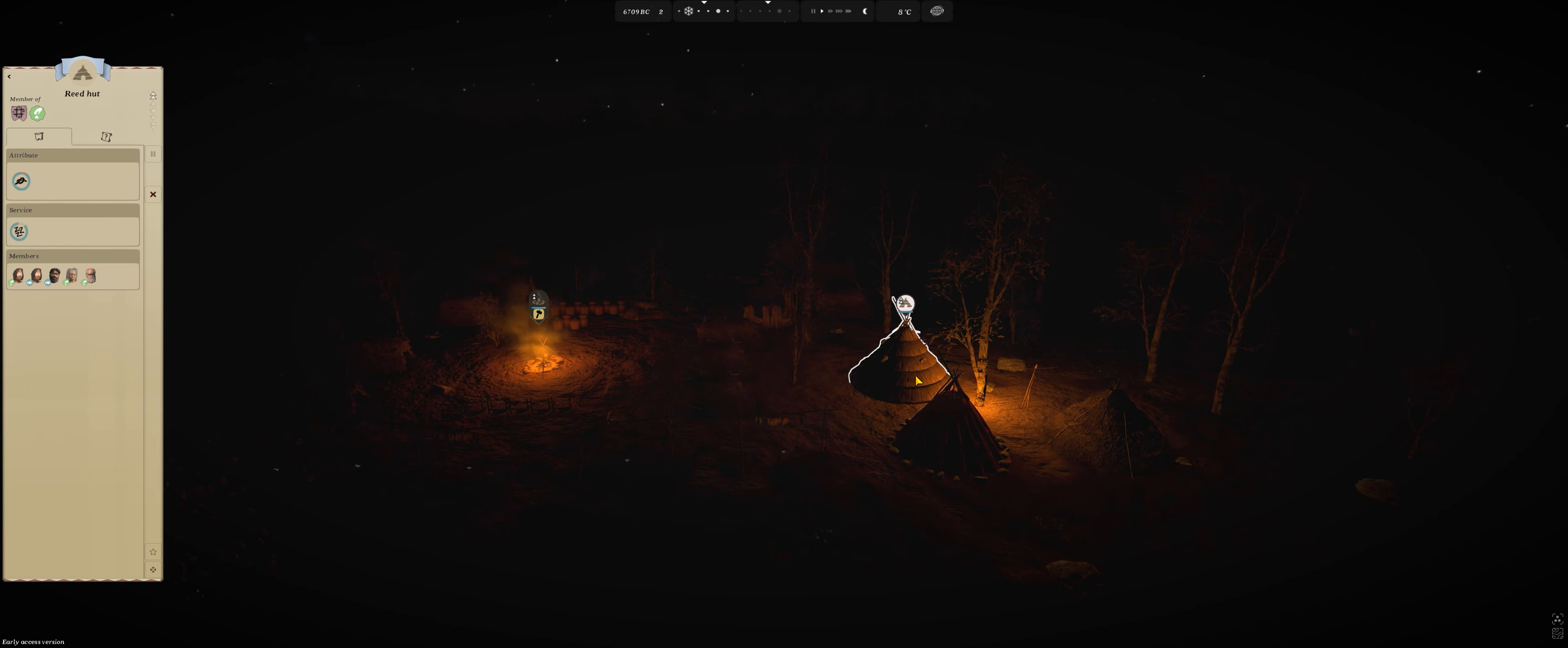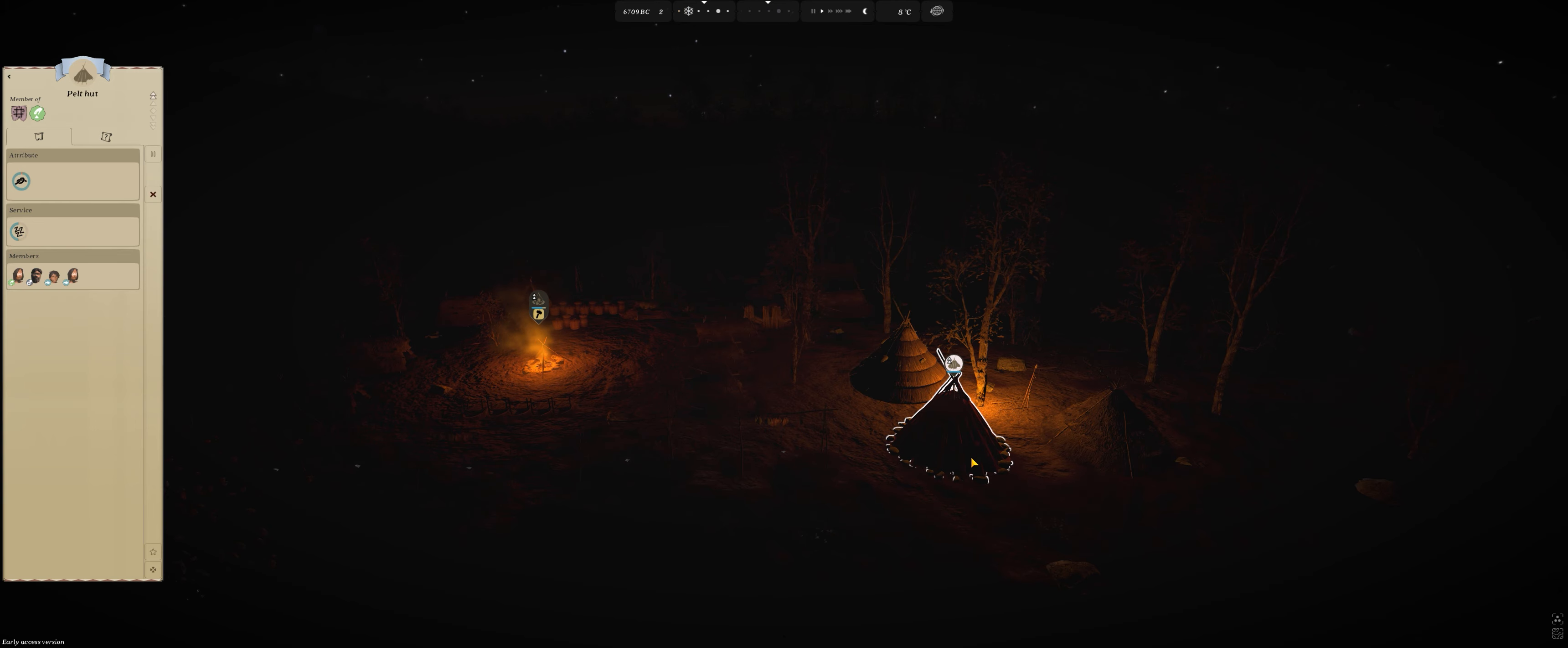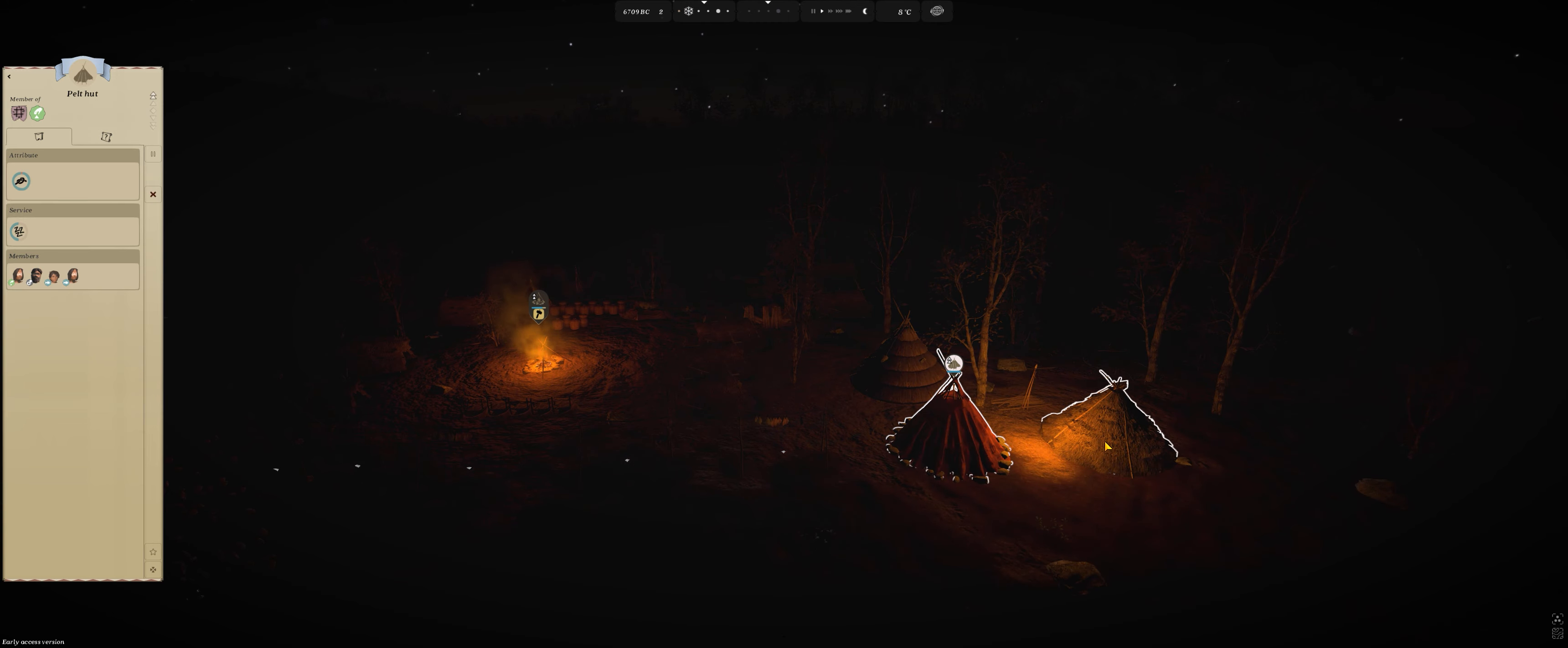The reed hut looks the best of them all. The pelt hut looks differently every time you build one, and then the normal straw hut.